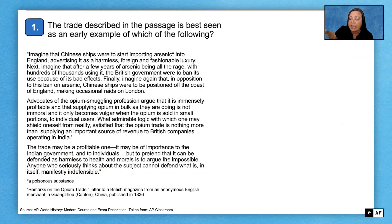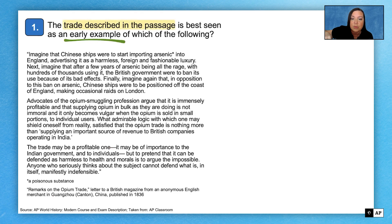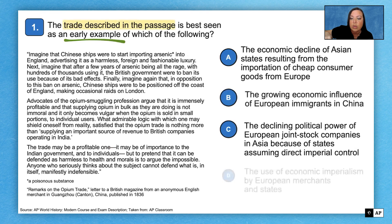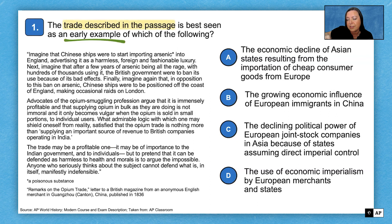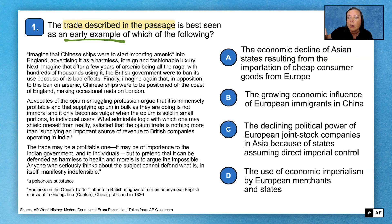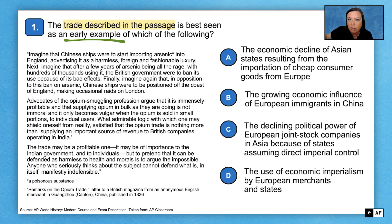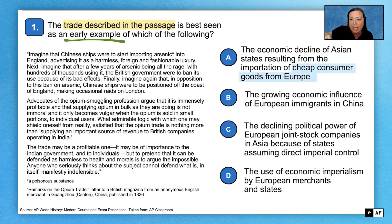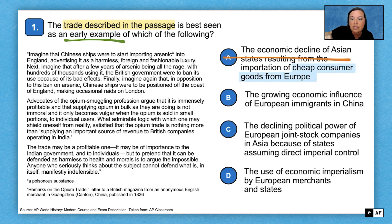Our first question is about the trade described in the passage and how it might be an early example of something. Let's take a look at the answer choices. There's nothing that immediately stands out as chronologically way outside the time period or thematically inappropriate — they're all about trade and economic activity. So we'll go through them one at a time. Answer choice A is about cheap consumer goods from Europe — that's definitely not true for this time period, so we cross that one out. Answer choice B mentions a growing influence of European immigrants in China — also not accurate for the 1830s, so B is out.